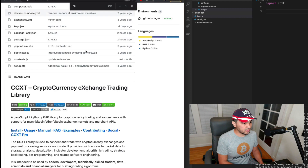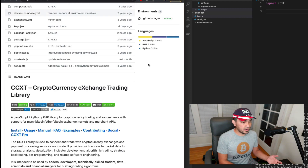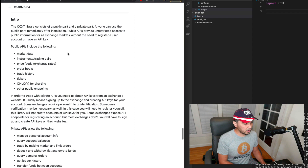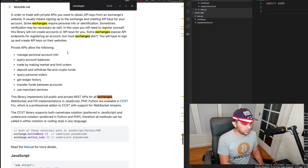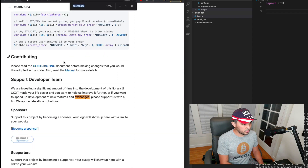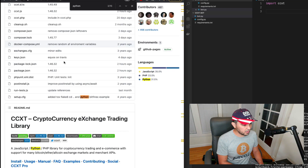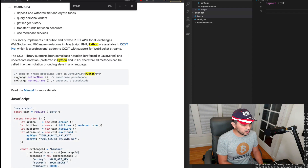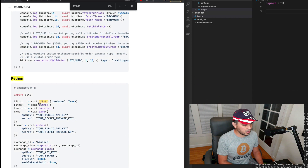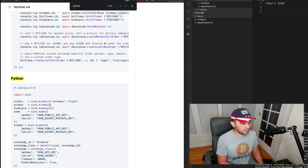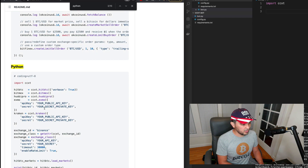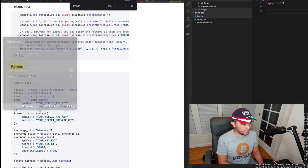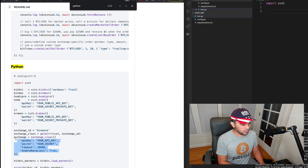Here is the documentation for ccxt — let's see what we can do. The first thing is to see what exchanges are available. Looking at the first Python example in the documentation under usage, you need to type the exchange and then a certain method name. In Python, you import ccxt and then instantiate whatever exchange you're using — BitMEX, Kraken, Binance — it has an exchange ID.